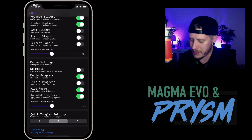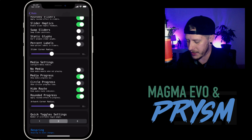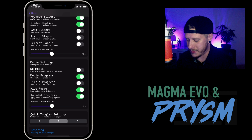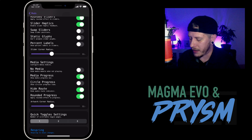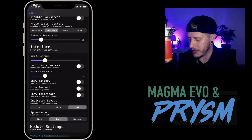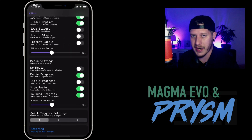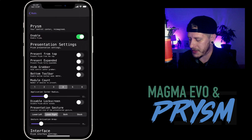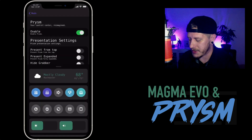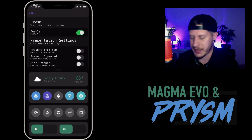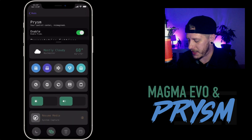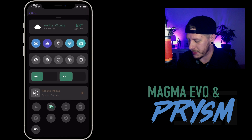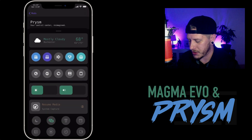I have real actions enabled, haptic buttons enabled, rounded sliders, slider haptics, and slider corner radius set to 12. I have media progress enabled, I hide the route in the media player so it doesn't show where it's going, which I don't usually need. Rounded progress, artwork corner radius set to 12, and there's also the ability to have quick toggle settings pages — I'll leave that at one. To change any of this you will have to do a respring on your iPhone.